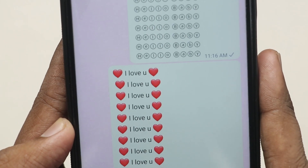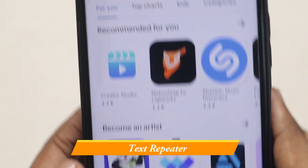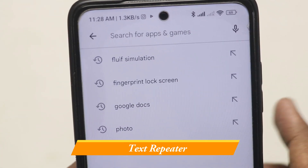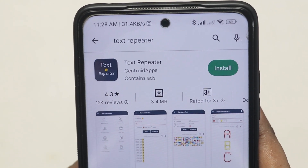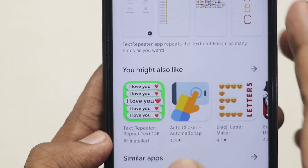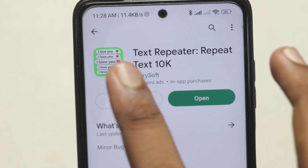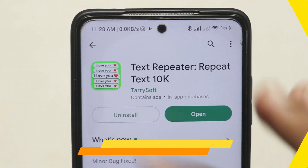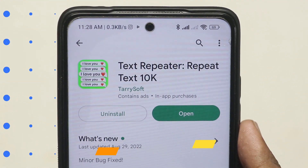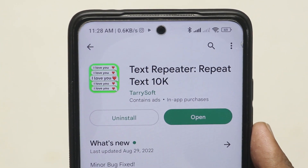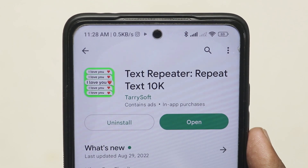You can install this small application by going to the Play Store and searching for 'Text Repeater'. Download the application, and you can see the app logo. Today you can share this video and like it as well.